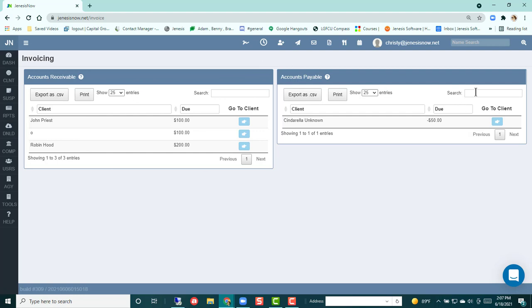Over on the right will be any accounts payable, meaning that they have paid over the amount and they have a credit with your agency. And you either need to cut a check to go back to them or apply that to their account in some way.